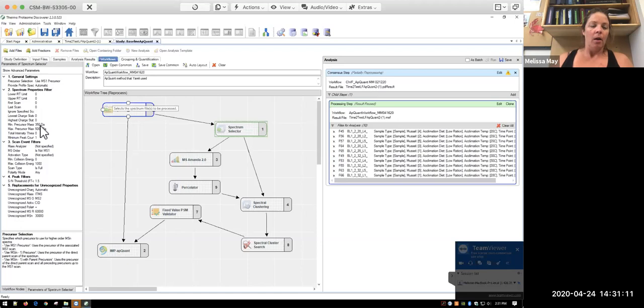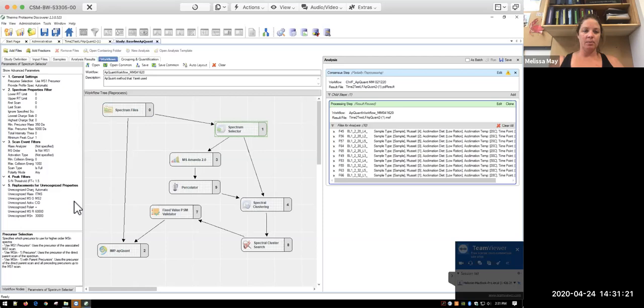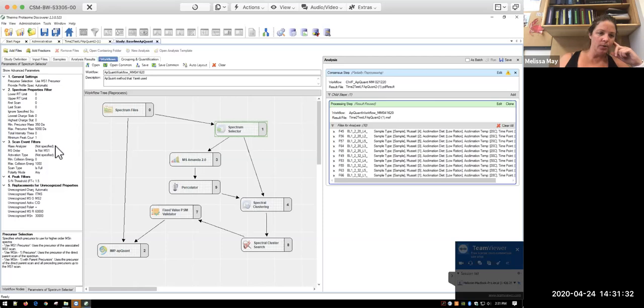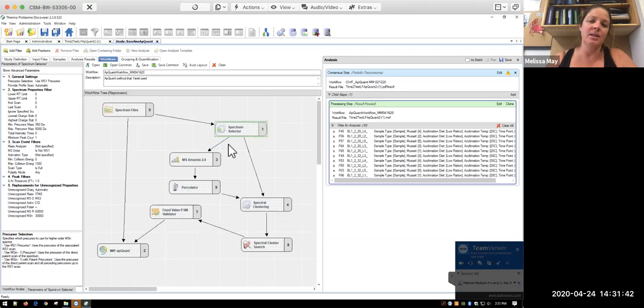We have set here, these are all default. So you could change them if you wanted to. So our minimum precursor mass is going to be 350 Daltons. The maximum is going to be 5,000 Daltons. You can, again, change this if you're looking for something in particular. You can set where your mass analyzer and all of this are. But none of it really matters for the processing. So these are all just kind of default parameters.